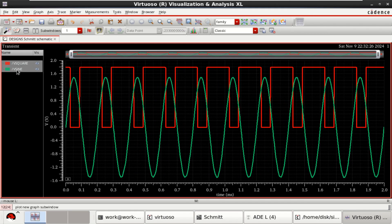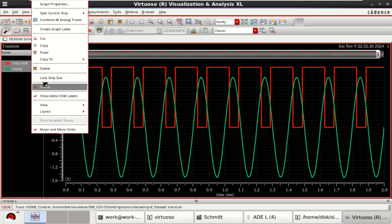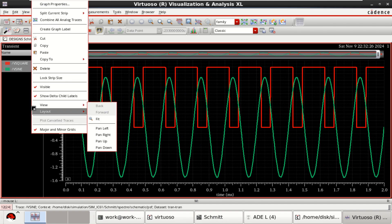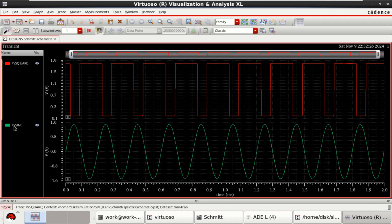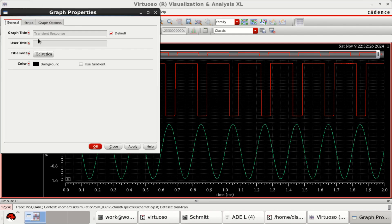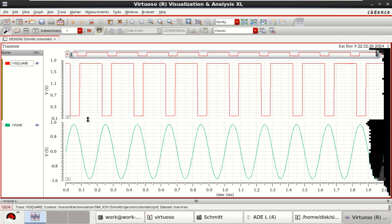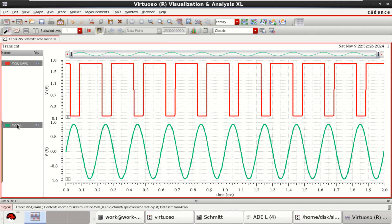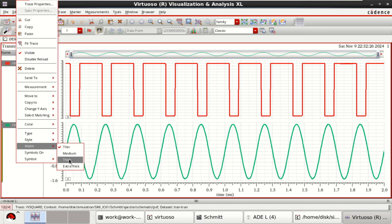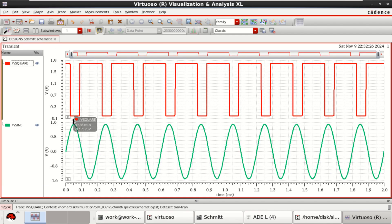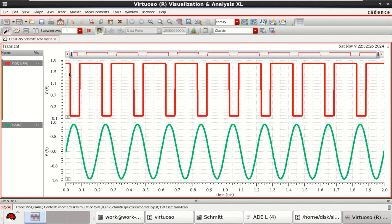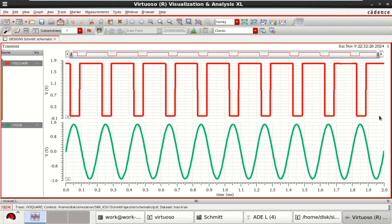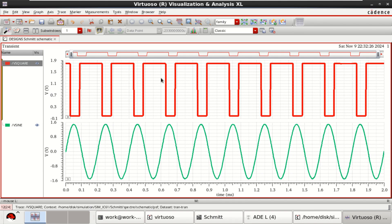See that the input is a sinusoidal and output is a square. Change the graph properties. Observe that this is the input and this V square acts as the output. Now this is acting as a Schmidt trigger circuit which converts a sinusoidal input to square output.